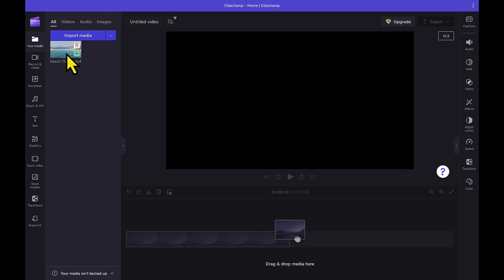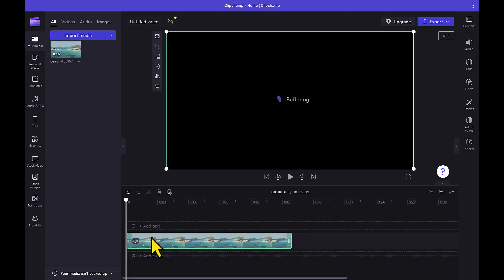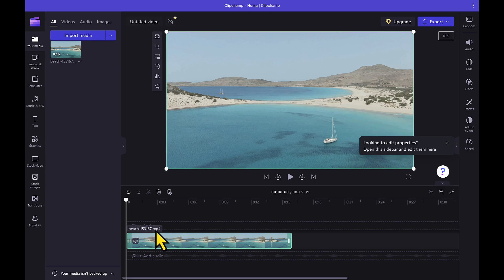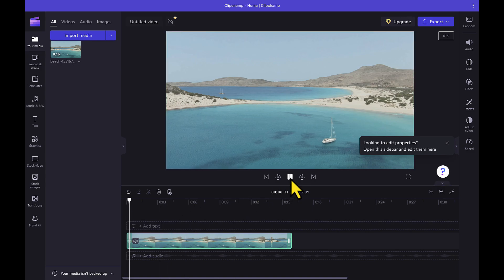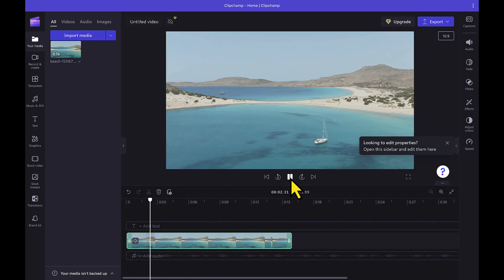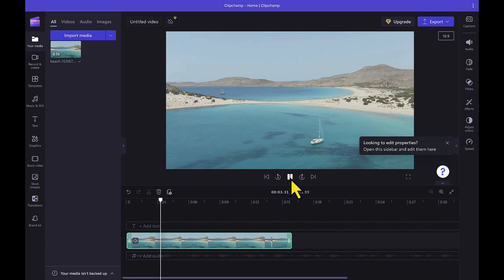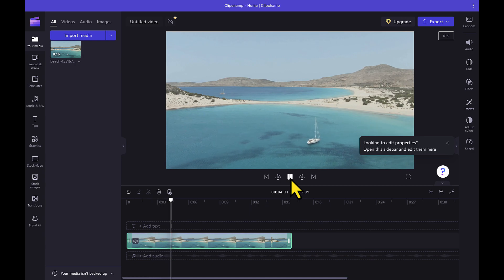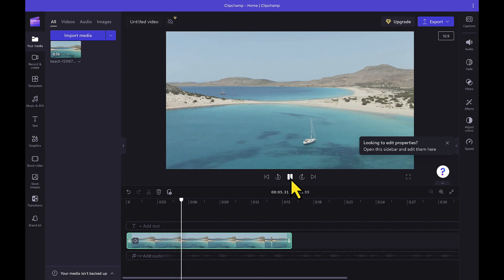Now I will simply drag and drop this video on the timeline like this. So let's preview the video first. As you can see, this video doesn't have any cinematic black bars right now. But we can add them to this video very easily in Clipchamp.